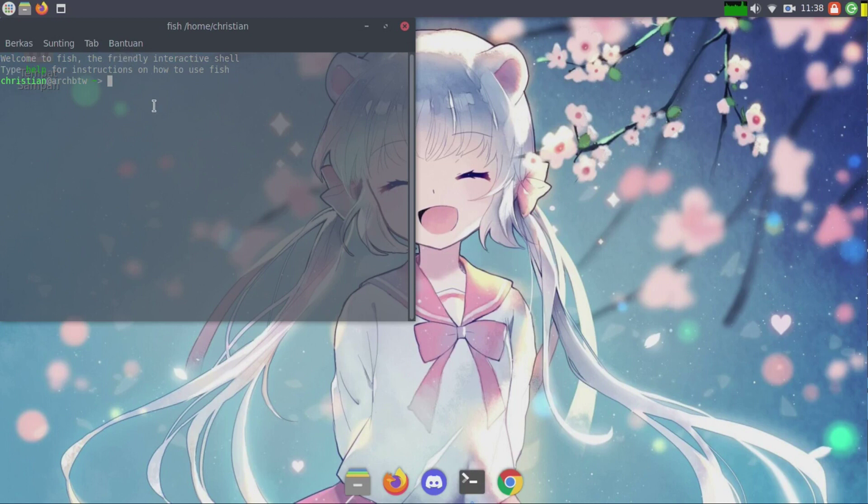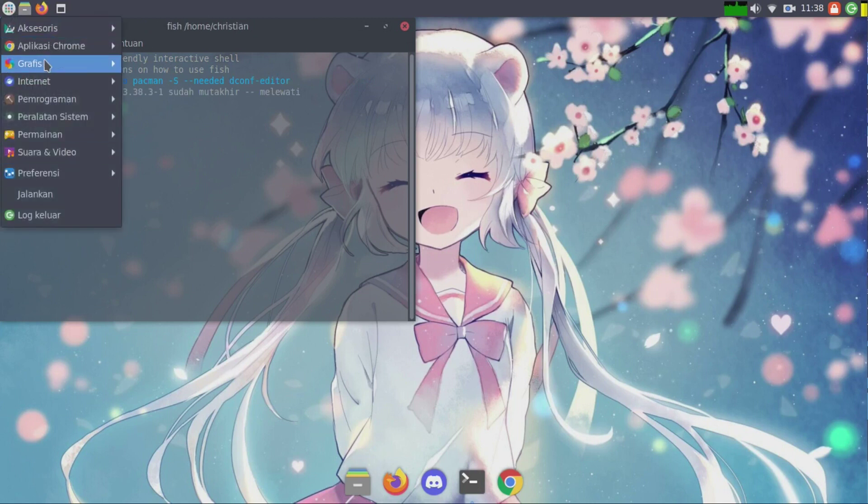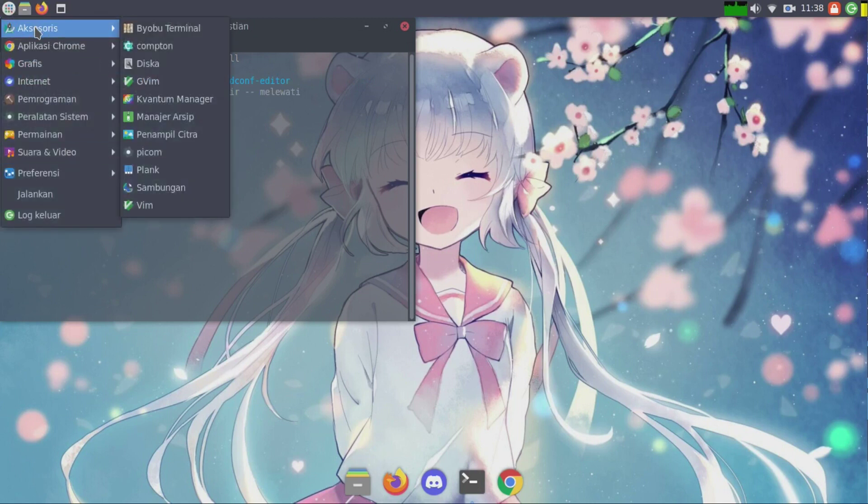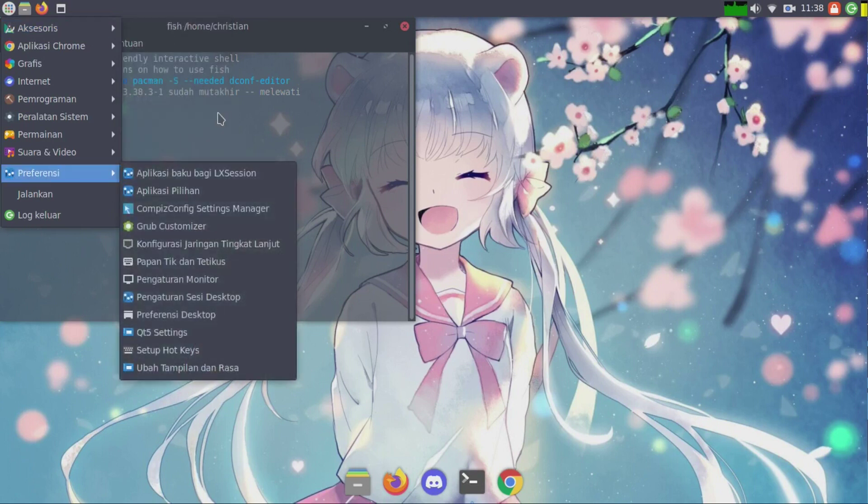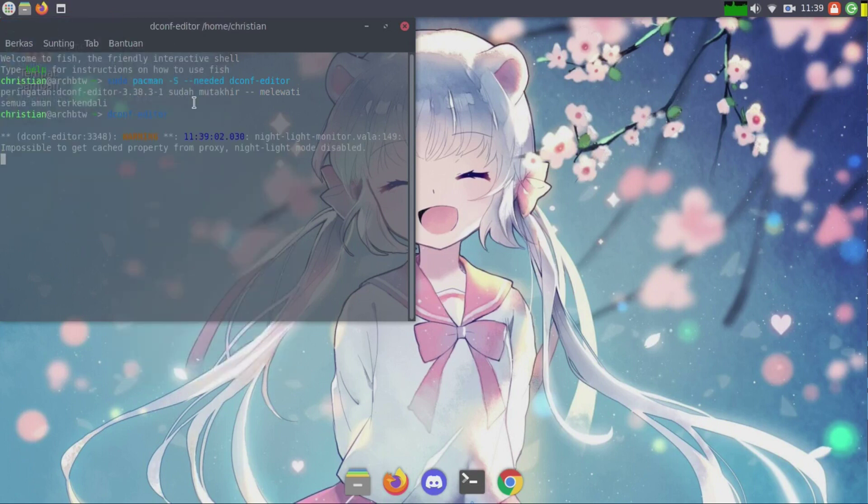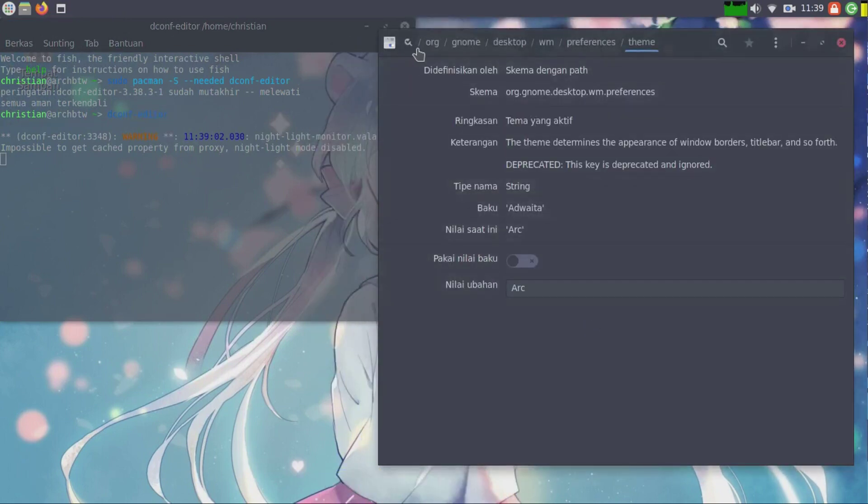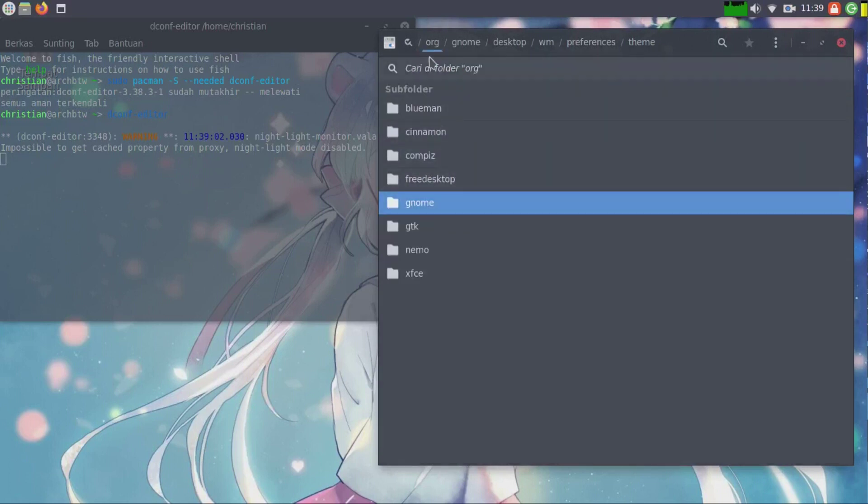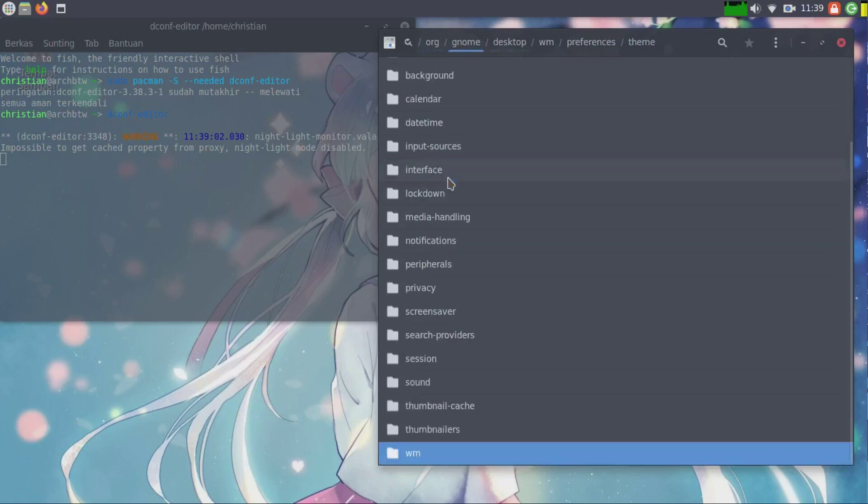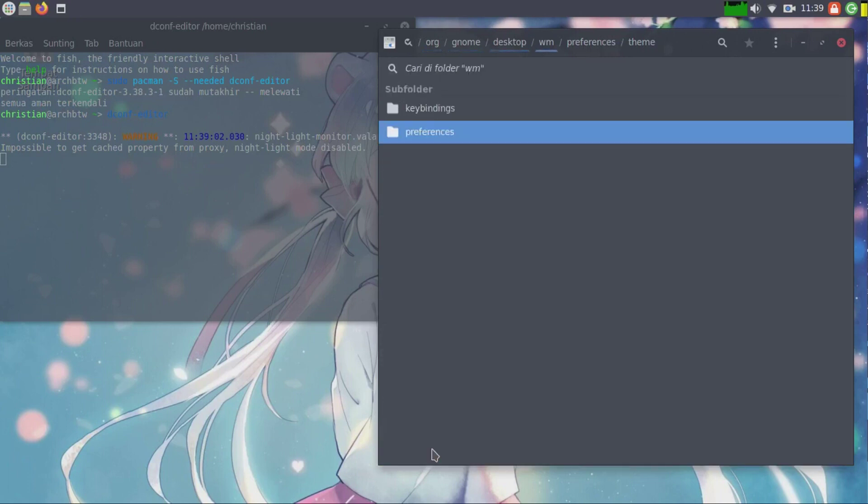You need to install the DConf editor by typing sudo pacman -S dconf-editor. After installing it we will look for DConf editor. Navigate to org.gnome.desktop.wm.preferences.